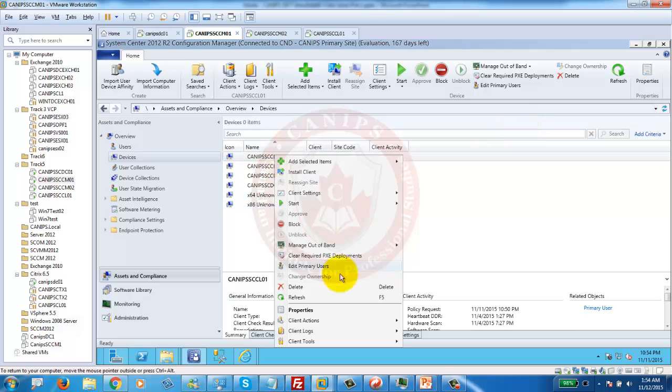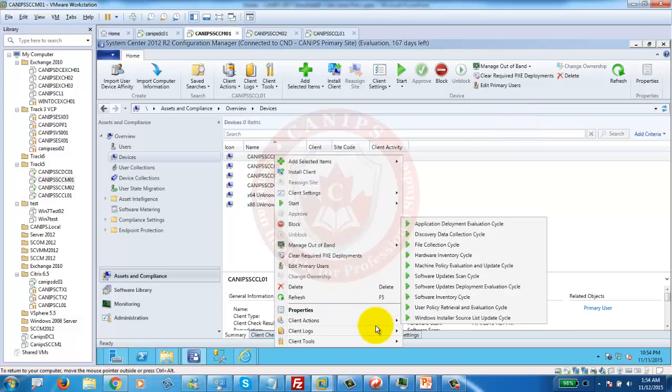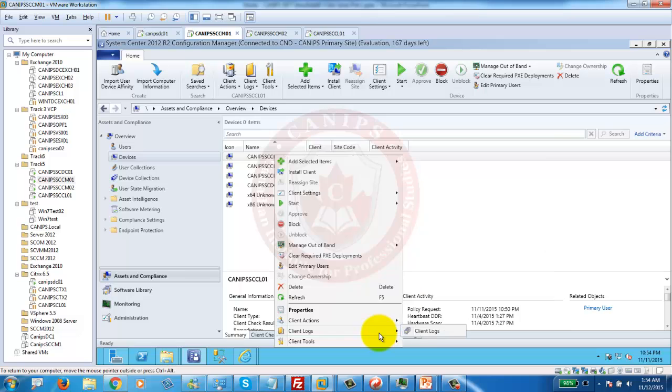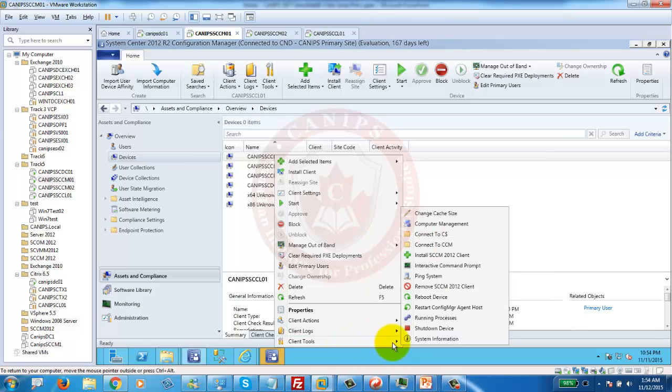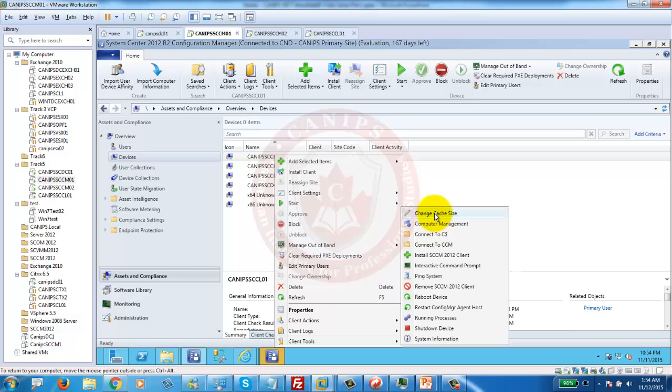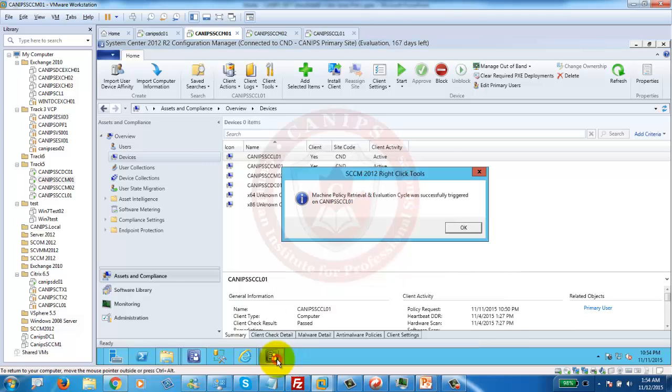Other than this, right-click tool, you can do other stuff as well. Like client logs, you can see the client logs here. And other client tools are there. For example, change cache size. All the SCCM agents, they have local cache in which they save all the deployed applications. You can change cache sizes here.